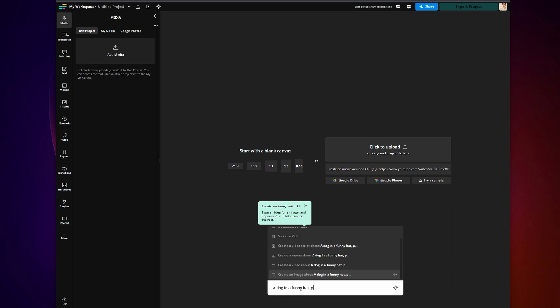This can include subjects, style of image, whether you want a photograph or a drawing, background, etc. Once your prompt looks good, click 'Create an image about.'